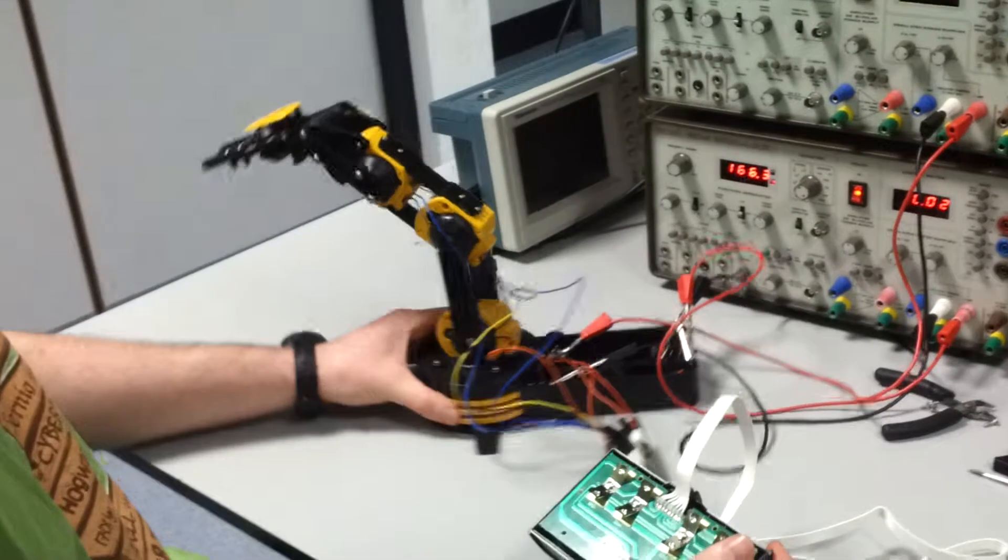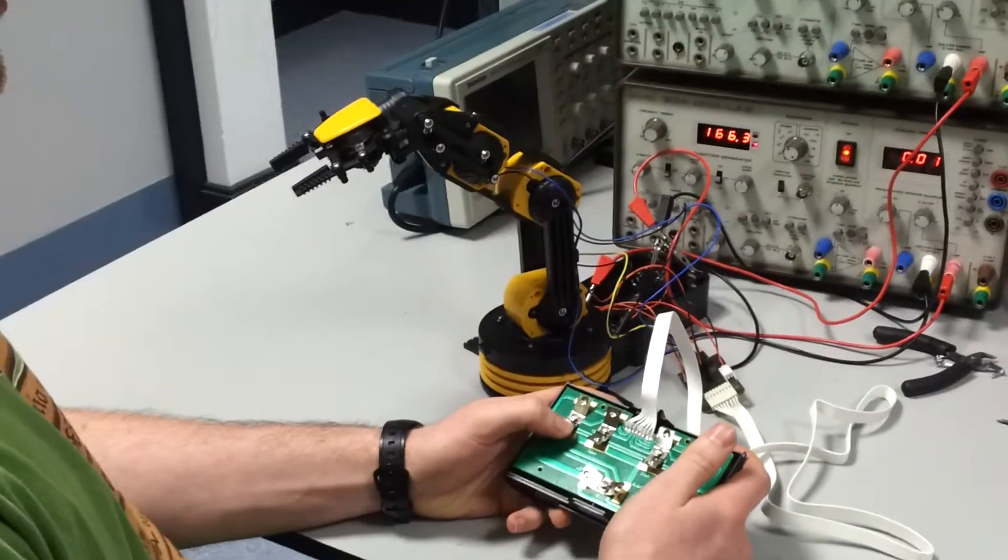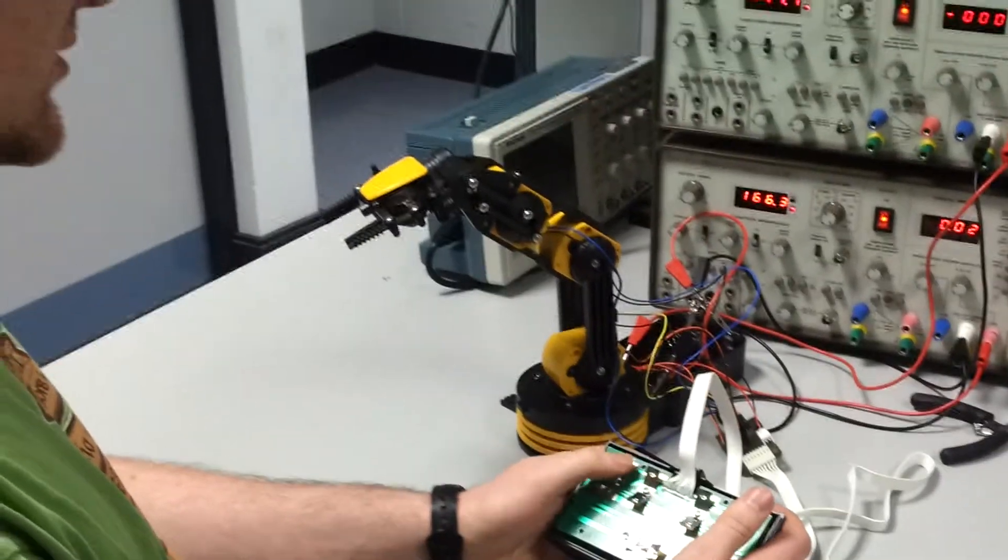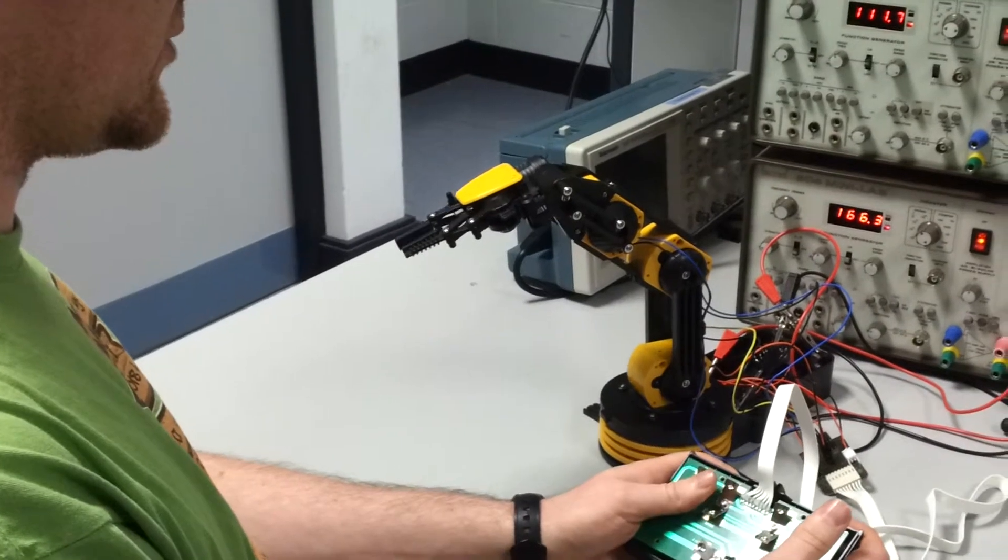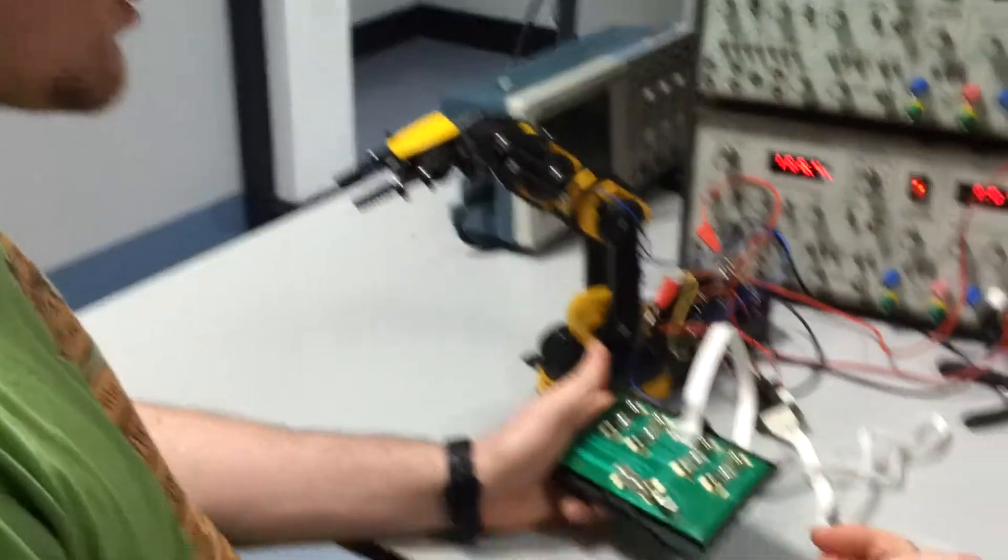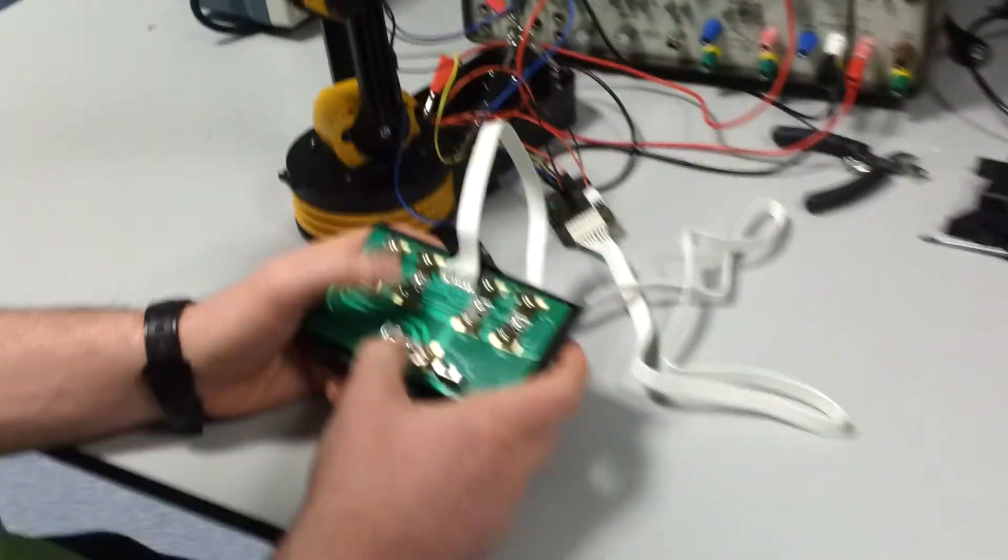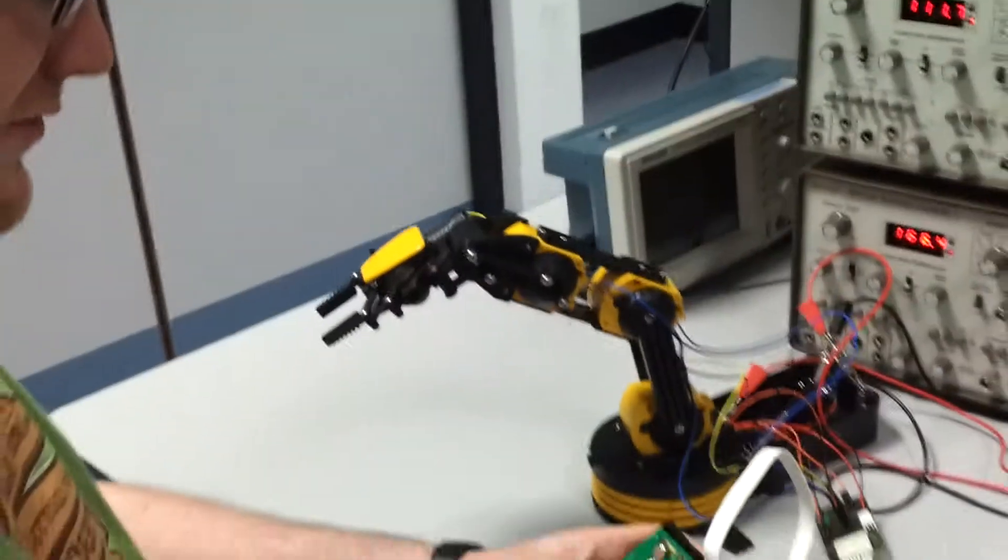So, say for the open and close function here, if I go one way, these open. If I go the other way, they close. But all we're doing is changing the polarity across the motor. And then the same for the other five motors.